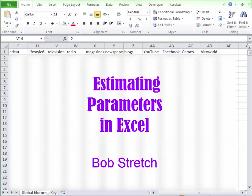Hello again, Bob Stretch here. Today we're going to be looking at estimating parameters with Excel.